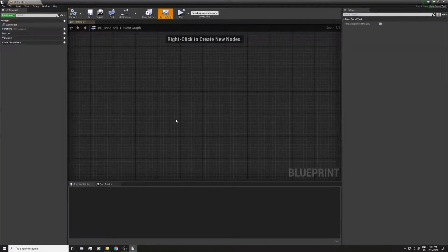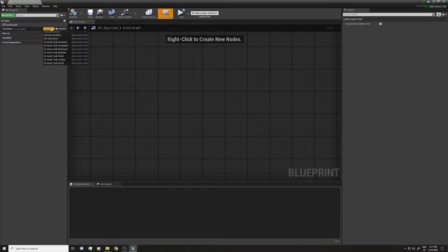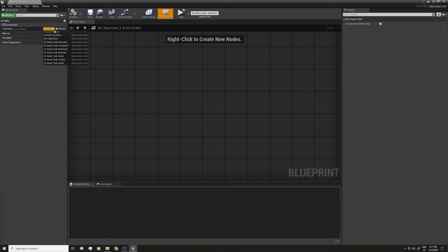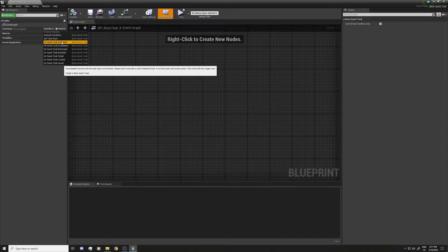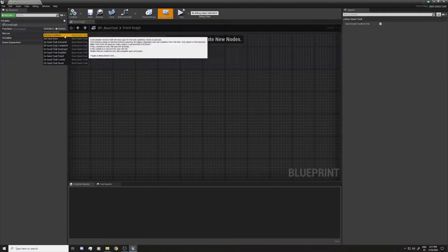If you open it, this is how it looks. You have some overrideable functions for each of the events of the tasks. For example, you can see there is one for Task Activated, Task Complete, Destroyed, Disabled, etc. The most important ones are the Activate Condition and On Task Activated. The latter is where you put all the logic for the task in particular, and the Activate Condition is a condition that will be checked before the task is activated.